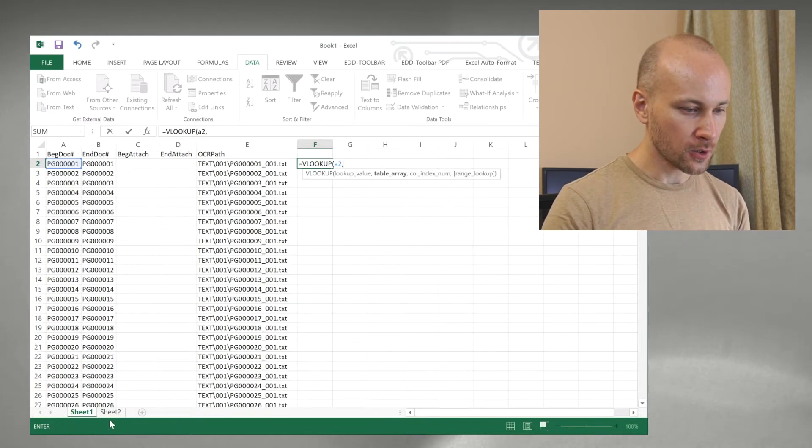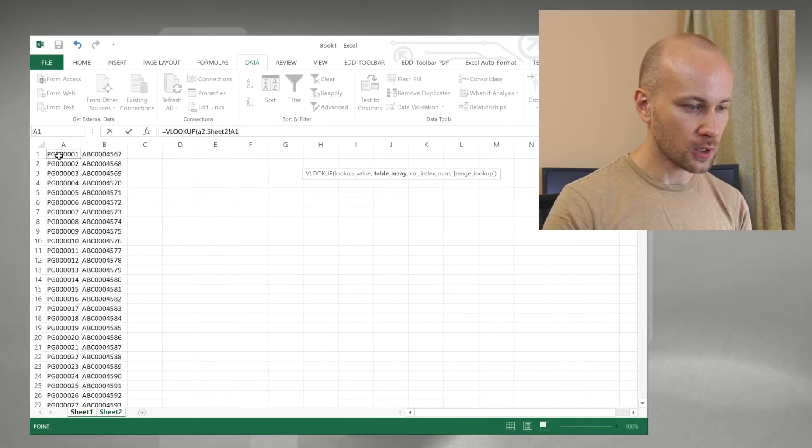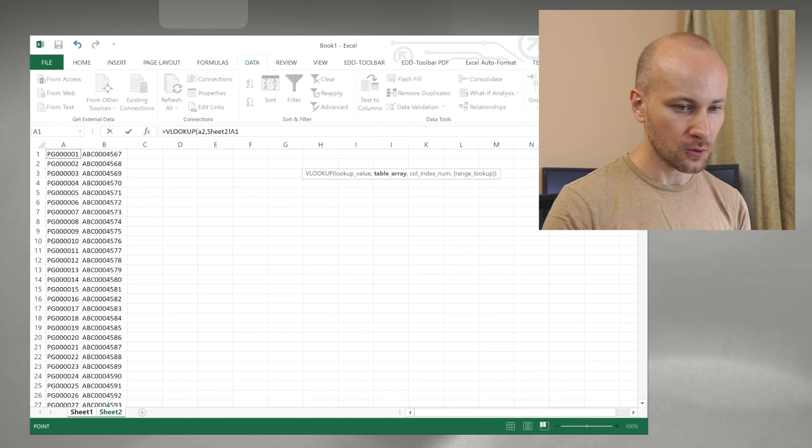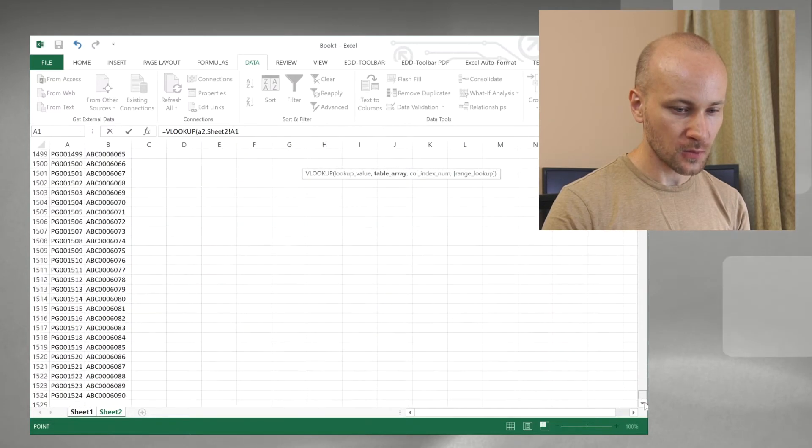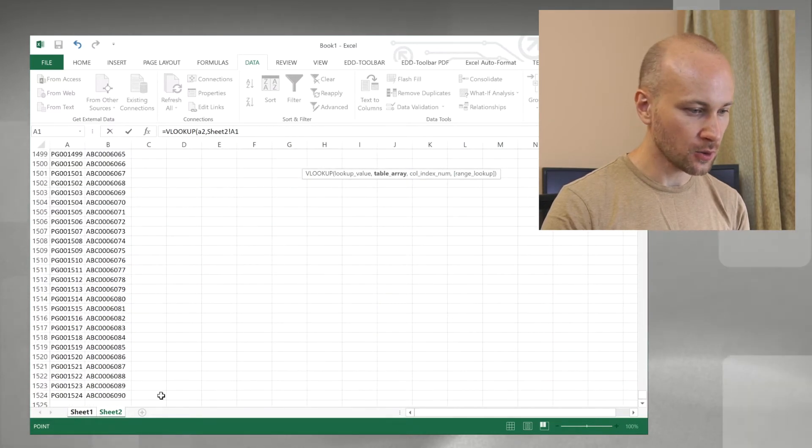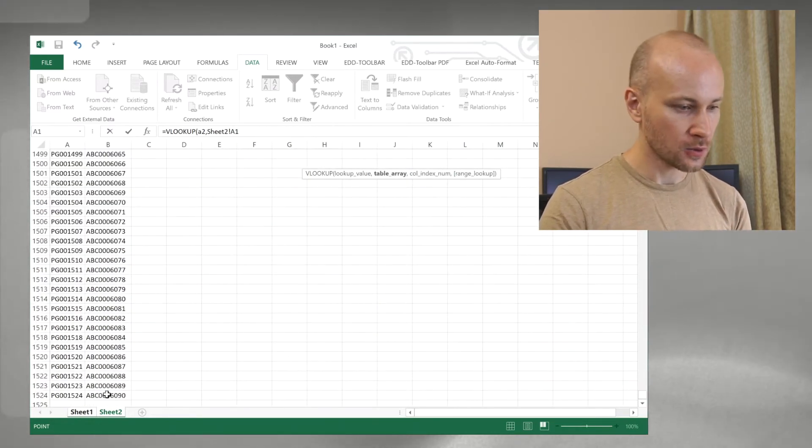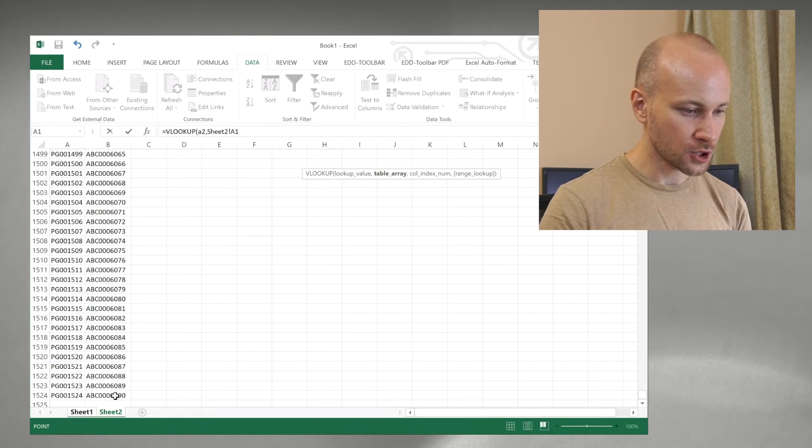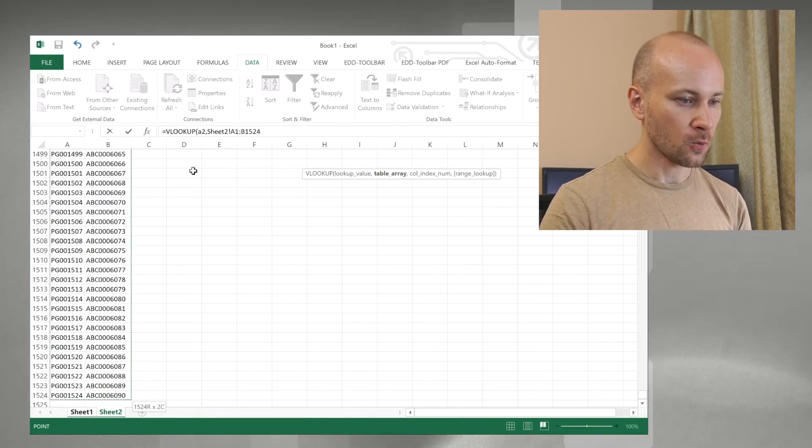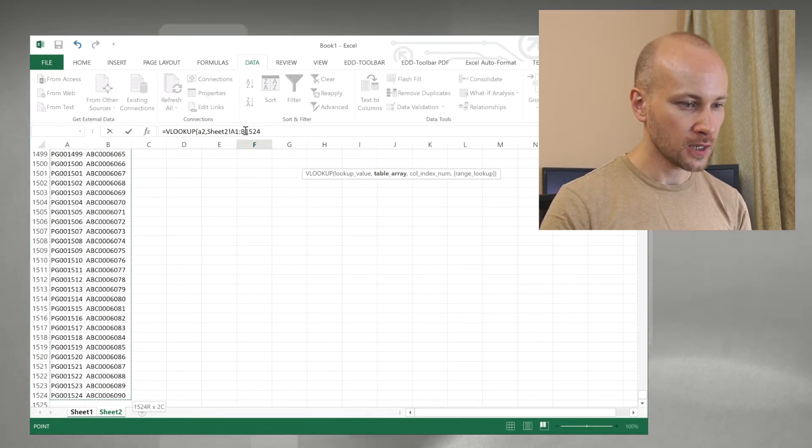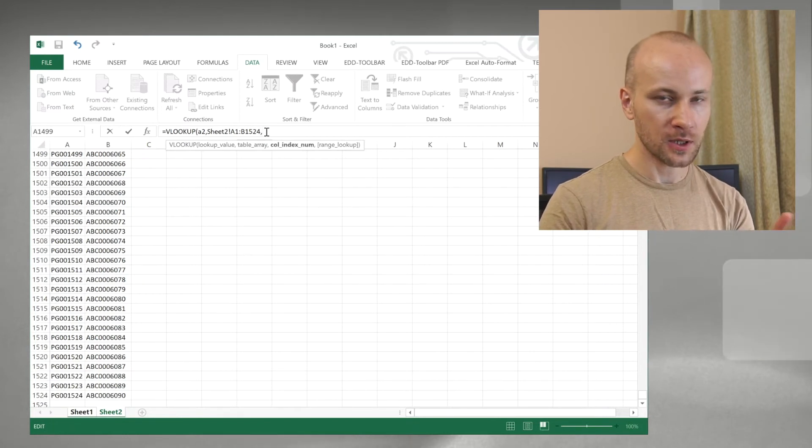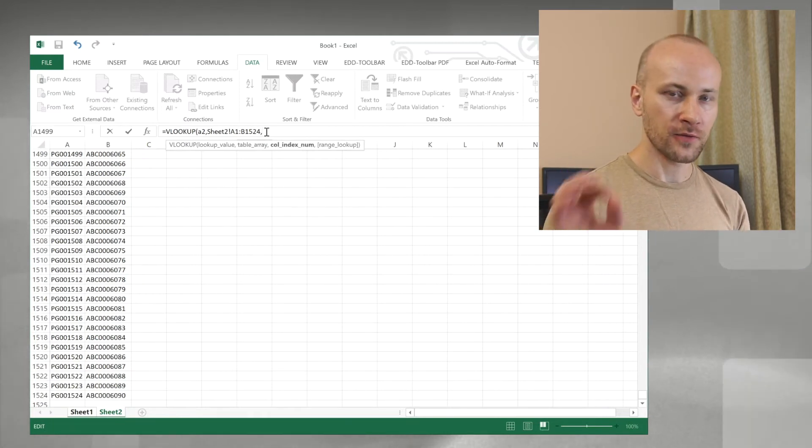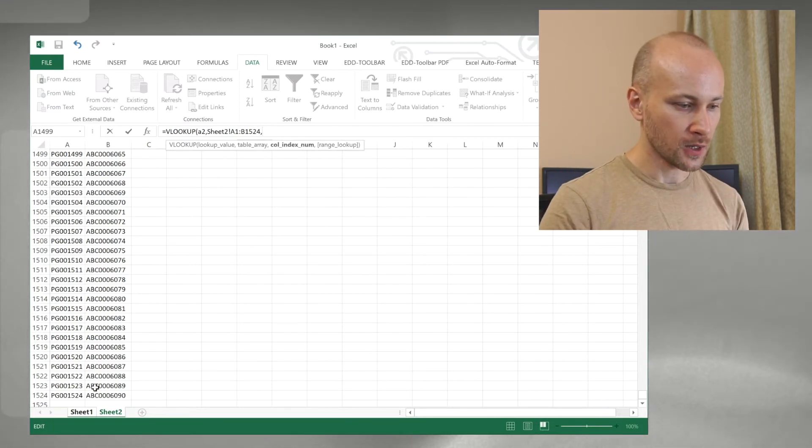click on sheet 2, click on A1, scroll all the way down and select your last column in the last row holding down shift like so. Once you do that come back to your formula and put a comma here before you click back to sheet 1.